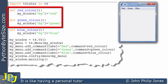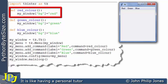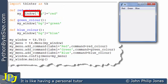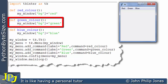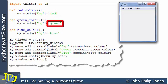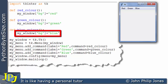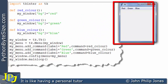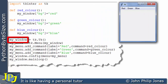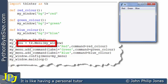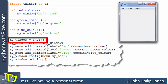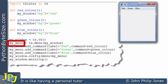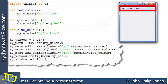Here we have three functions. If we look at this one, we can see that we will be able to change the background color of the window to red. This function has a line that will change the background color to green, and this one will change it to blue. This line creates the instance of the window, and this line creates the instance of the menu associated with that window, and we're going to give that menu the name my_menu.